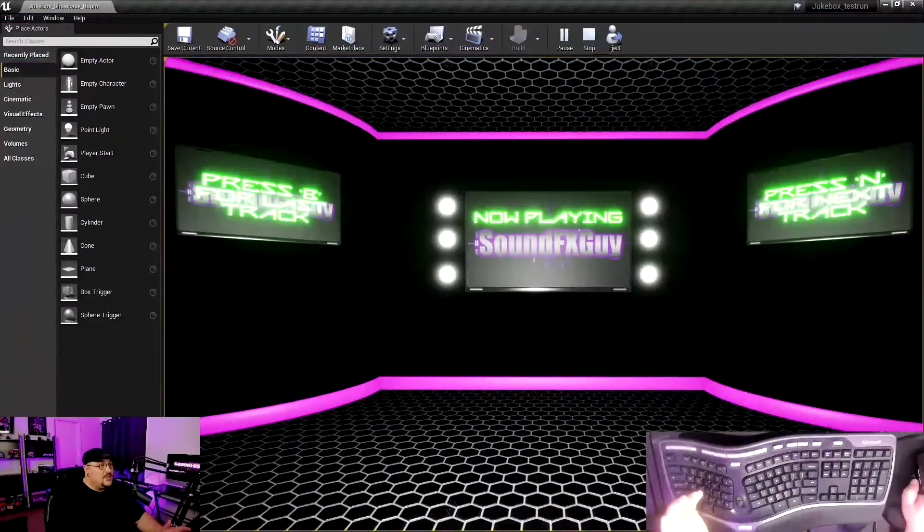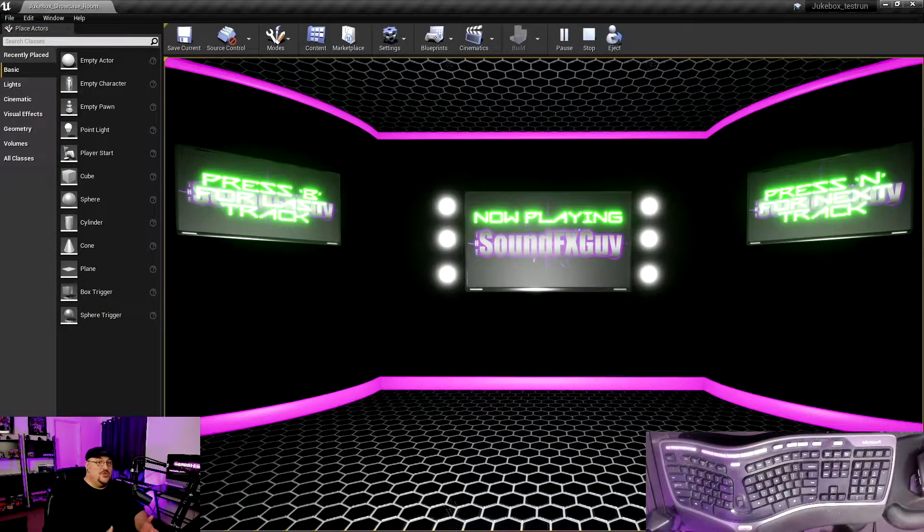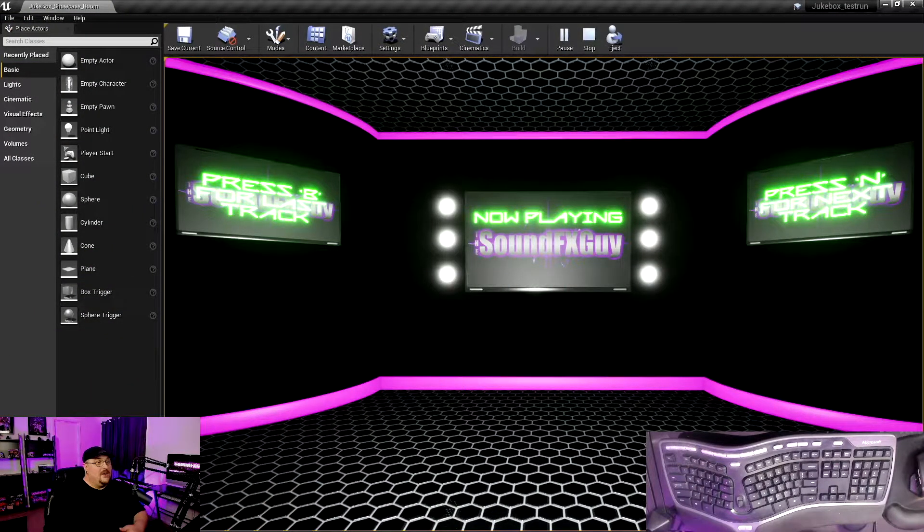What's going on everybody? Thank you so much for tuning in again this week. This week we're diving back into another Unreal Engine audio tutorial, and this is one I've wanted to tackle for quite a while. I just needed the chance to set it up.